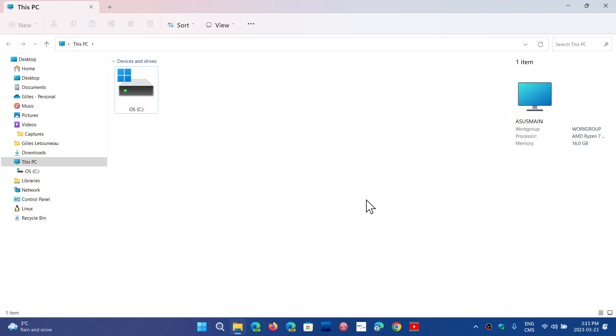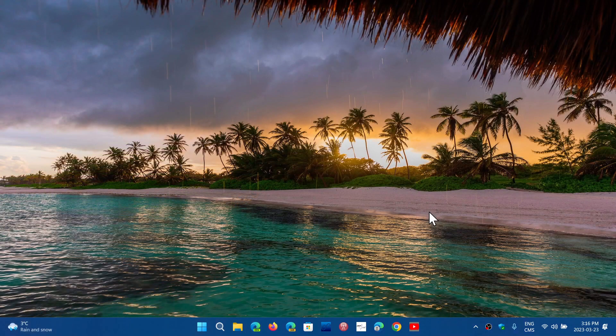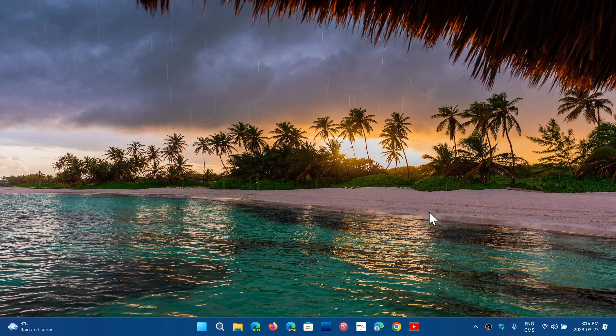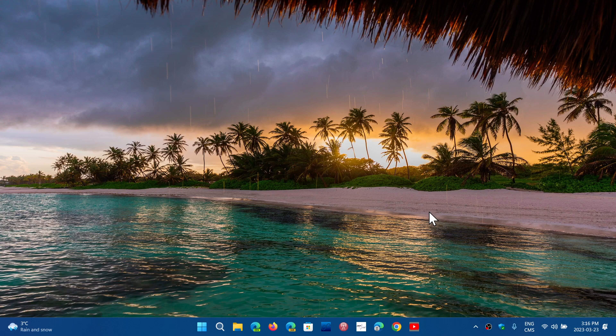There are some security apps that you can download and install that do use TPM for security purposes. That said, the average user, the average person watching this video doesn't use any of that, which means TPM is there but it's unused, which also means it's kind of an arbitrary minimum requirement. That and the minimum requirement for the processor, stopping at 8th generation or later.